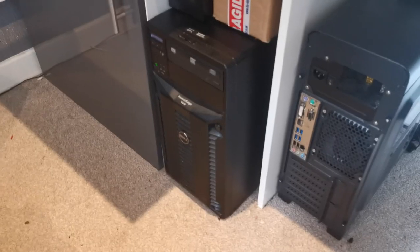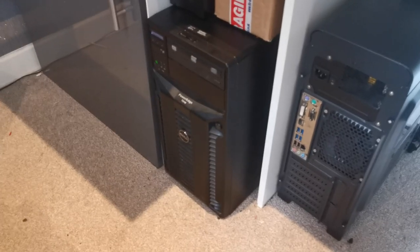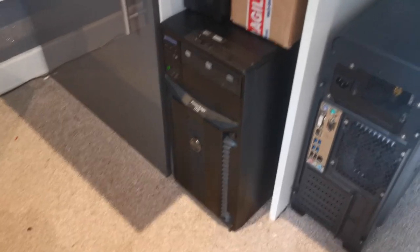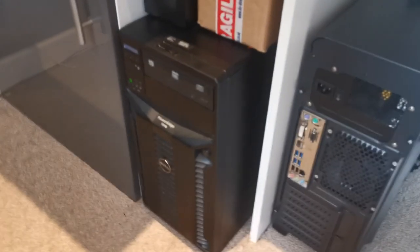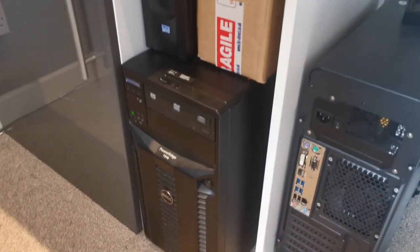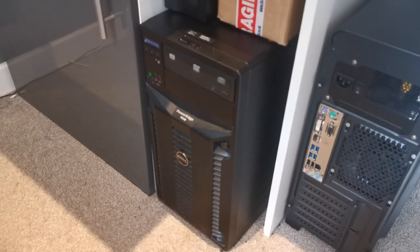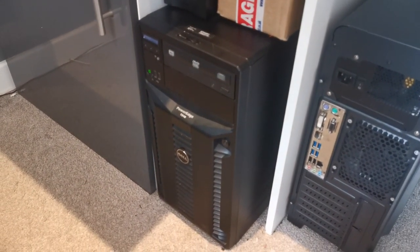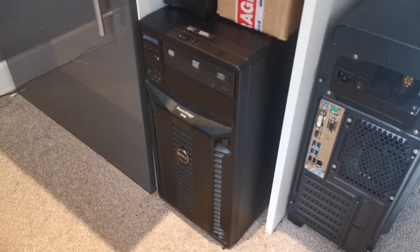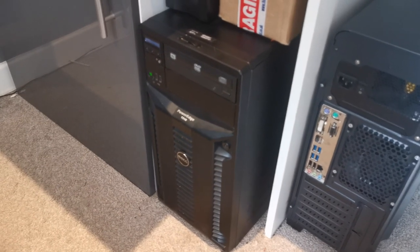So let's get on to the first server. Okay, so we're going to start right here. This is a PowerEdge T310 by Dell. This is currently the main server, everything runs off of this.